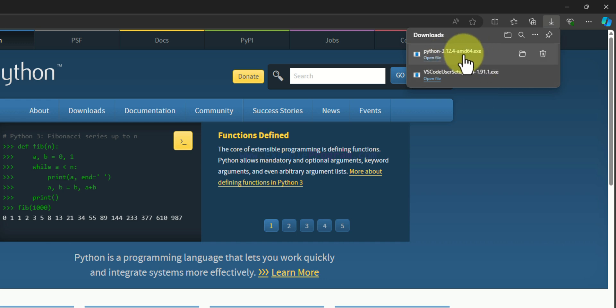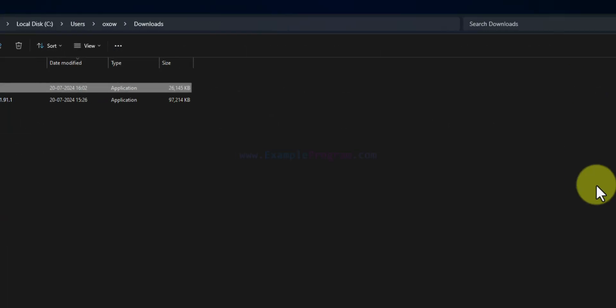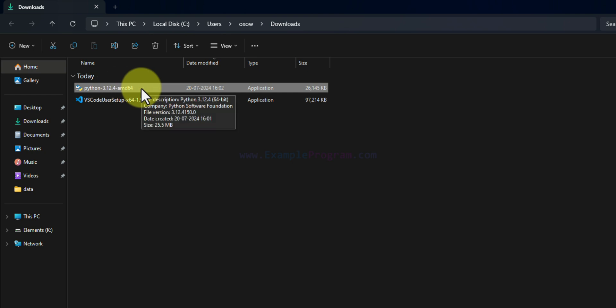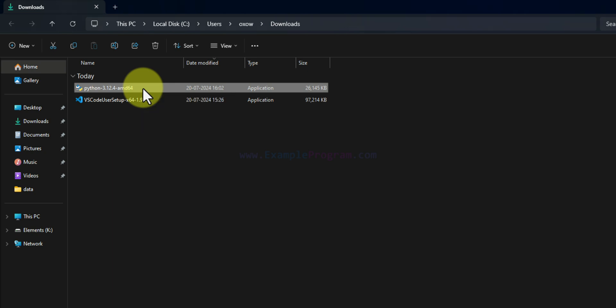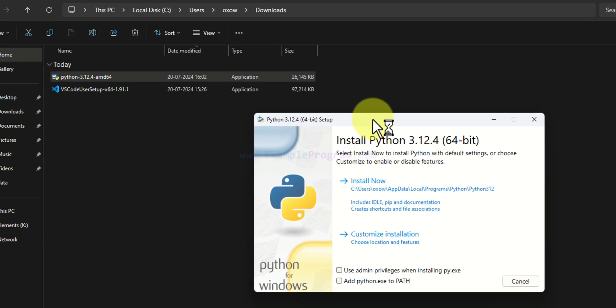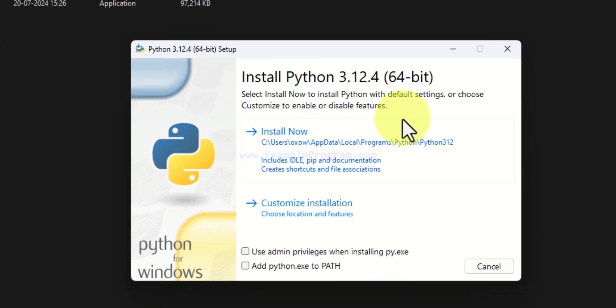Now the Python download has finished. If I hover over the downloaded file I see a folder icon — clicking on that will open the folder where downloaded files are saved, generally the Downloads folder. Here we can find the Python file that was downloaded. To install Python we just have to double-click on it.